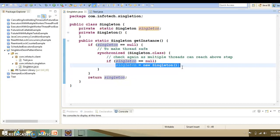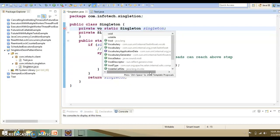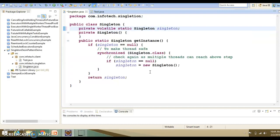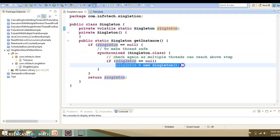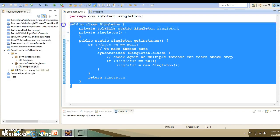To make the code thread-safe, the volatile keyword can be used since Java 5 for the instance variable. Variables marked as volatile only become visible to other threads once the constructor of the object has finished its execution completely. So once you put the volatile keyword before this variable, a partially initialized object will not be visible to other threads, making this singleton class thread-safe for a multi-threaded environment.